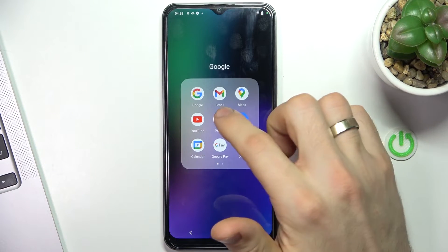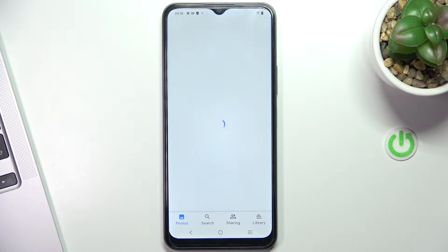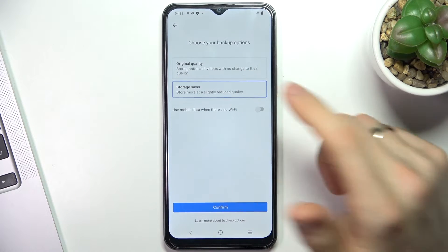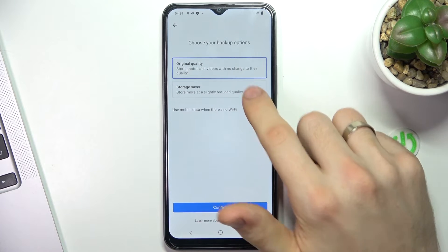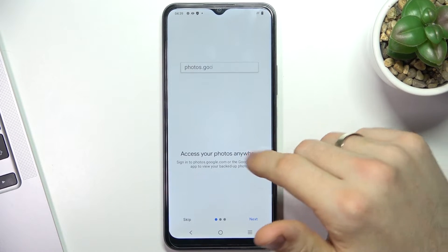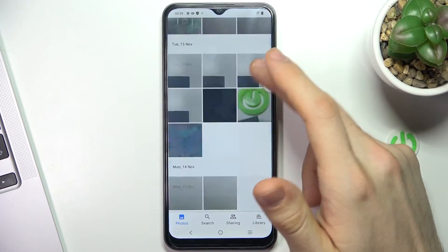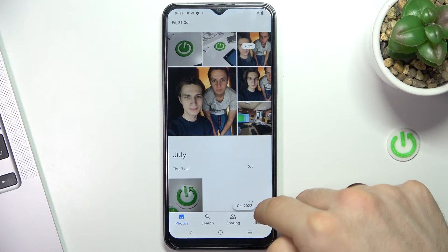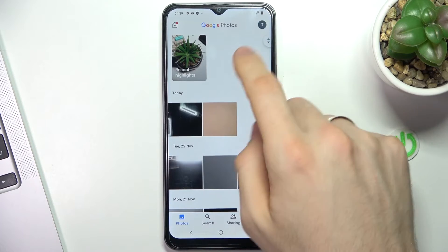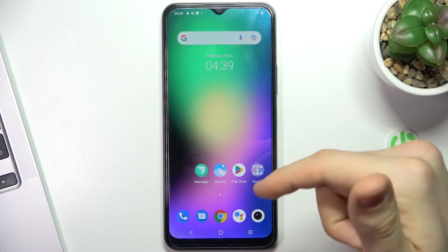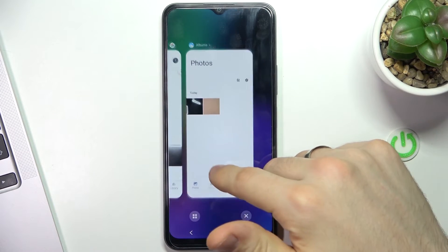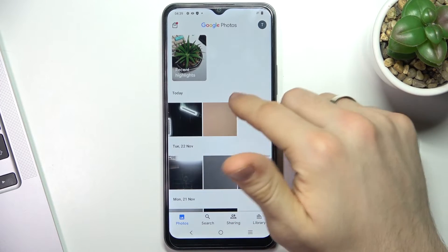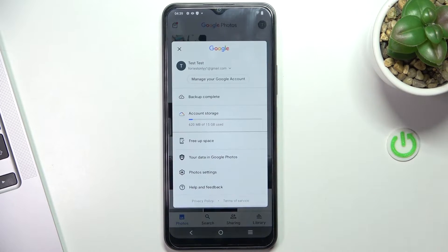Open the Google Photos application — it's a pre-installed application. Click Allow, then click Turn On Backup. Choose storage saver or original quality to get the best result for you. Here, as you can see, I have all my photos and videos from October 2022. All these photos are backed up in my Google Drive. If you want to backup your photos and videos, just enable backup.